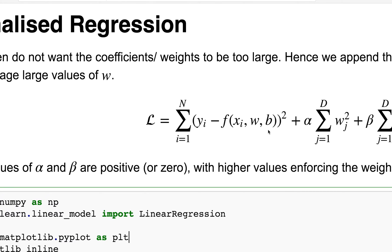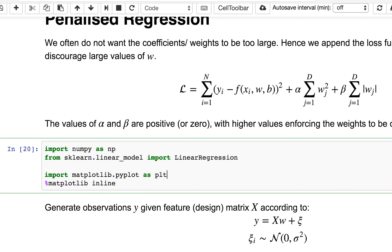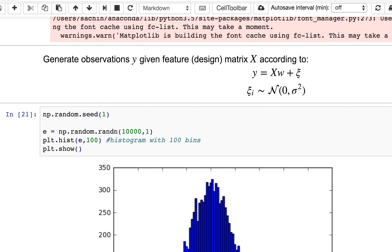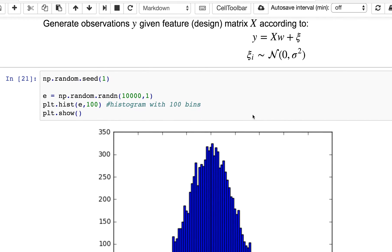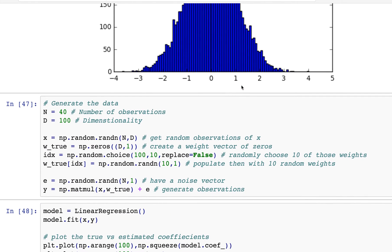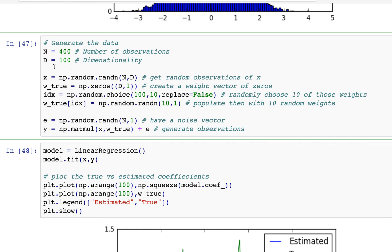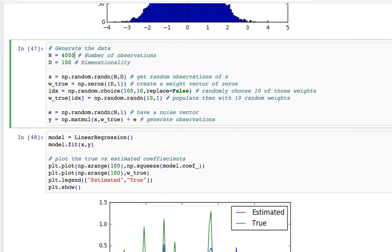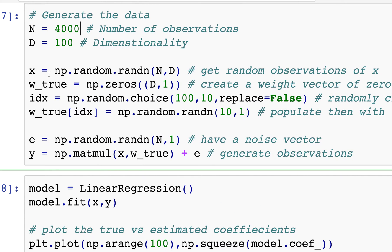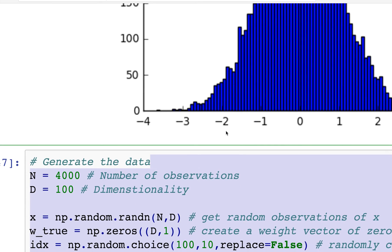So we're going to import scikit-learn as usual — the linear model, linear regression. We're going to create a random dataset with 400 observations and dimensionality of 100, so there are 100 weights. The key thing this time is that I've created the true w's to be zero initially, and then I'm going to choose 10 of those to be non-zero. So random.choice is choosing 10 indices and setting them to some random values.